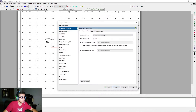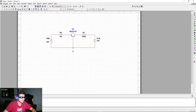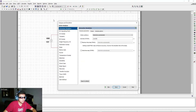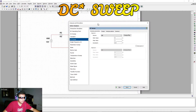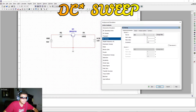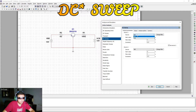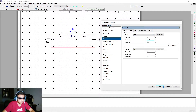Save the circuit first with Ctrl+S if you like. Now go to Simulation, Edit Simulation Profile, Analysis and Simulation Type. We're going to use the DC Sweep analysis — not AC sweep. For Source 1, select VBE and sweep it from 0 volts up to 0.8 volts with an increment of 0.001 volts.